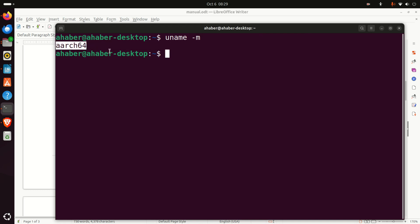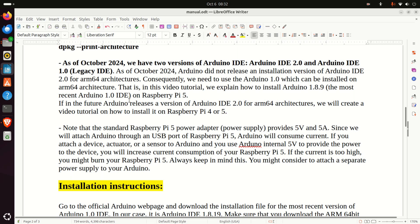As of October 2024, we have two versions of Arduino IDE: Arduino IDE 2.0 and Arduino IDE 1.0, which is also known as legacy IDE. As of October 2024, Arduino did not release an installation version of Arduino IDE 2.0 for ARM64 architectures. Consequently, we need to use the Arduino IDE which can be installed on ARM64 architecture. In this video tutorial, we explain how to install Arduino version 1.8.9, which is the most recent version of Arduino 1.0 IDE on Raspberry Pi 5.